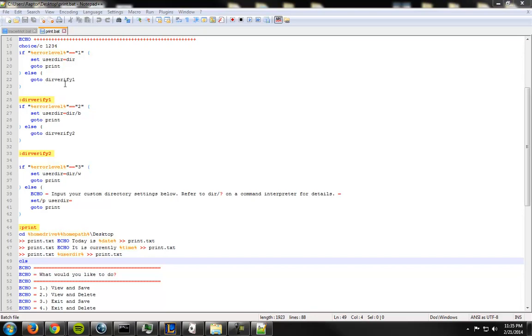So if it isn't one, it goes to a verify to check if it's two. And if it's not two, it checks if it's three. And if it's not three, then it goes to four because it has to be four. Right? Makes sense to me.